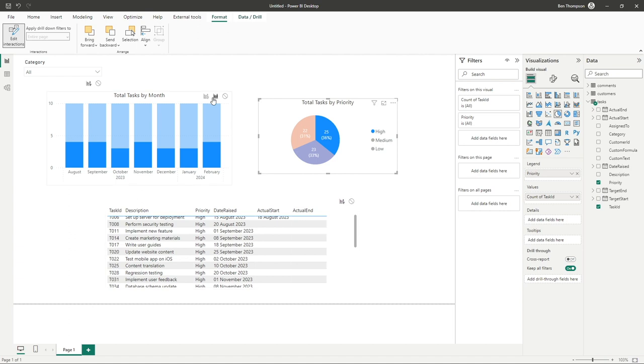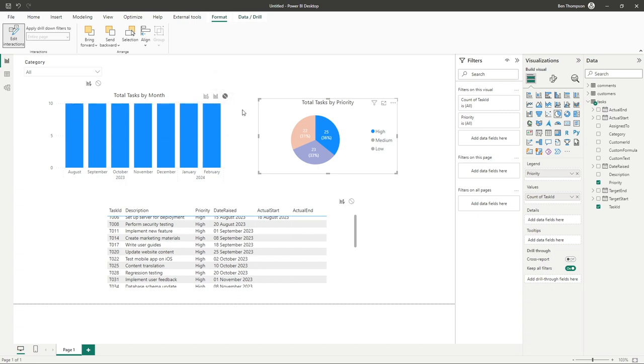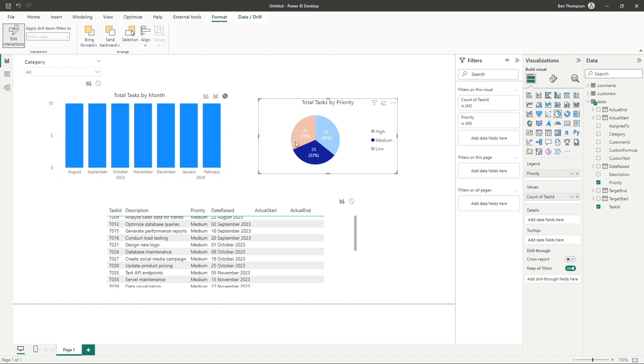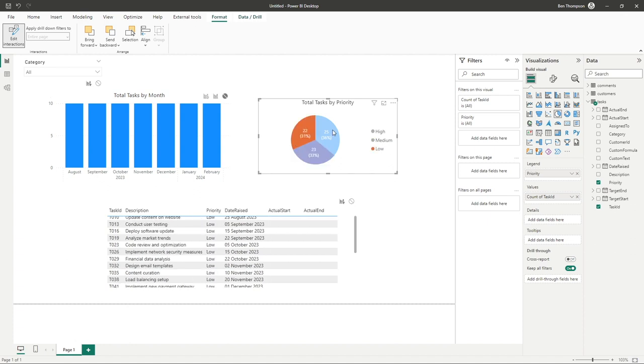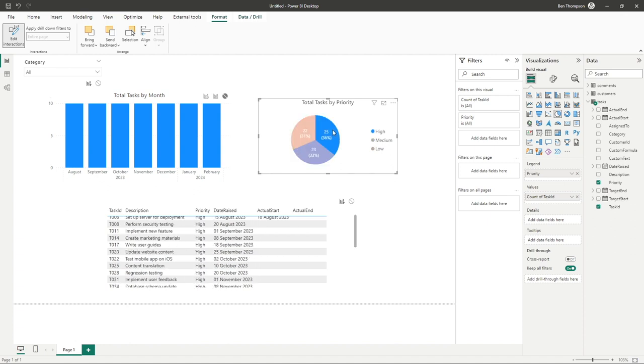So if you didn't want this bar chart to update at all based on selections in your pie chart you could select none and you can see it's done no update whatsoever regardless of what you select here. The chart is not going to update at all.